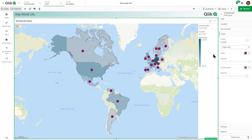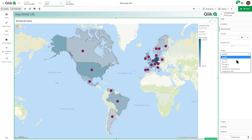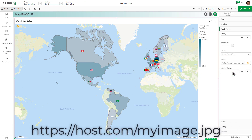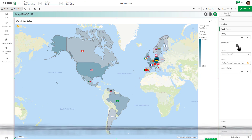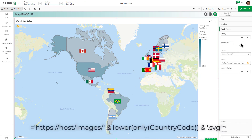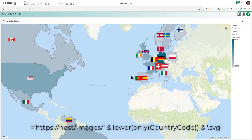Our map chart point layer has an additional option under the size and shape property. In addition to marking your locations with standard shape points, you can now select image from URL and provide a URL to a web-based image, which also can be an expression to reference images dynamically according to the data values, allowing you to provide custom imagery for your data points.